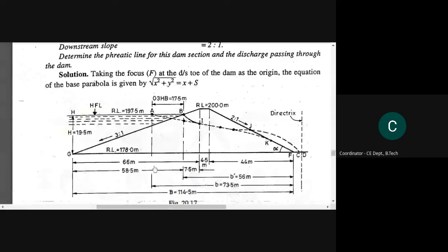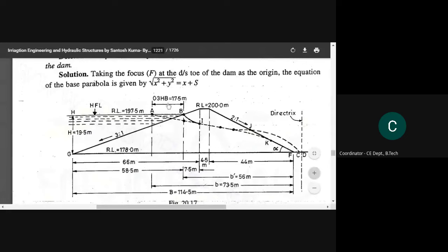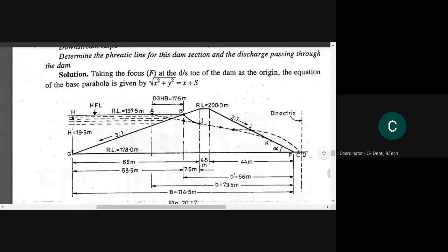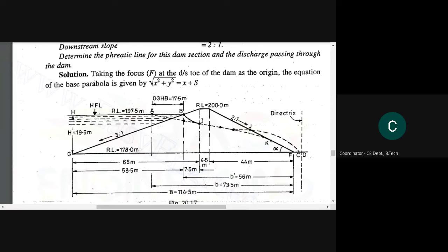So we get our value of GO as 17.5 meters. After that, we will get the value of AB. Now we have all essential data to evaluate the value of T and we will plot our parabola.